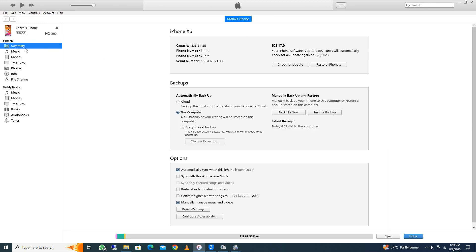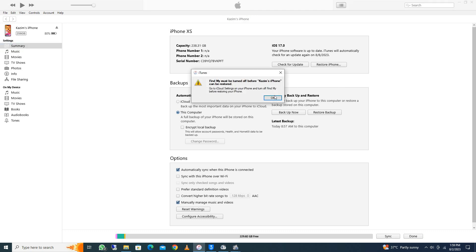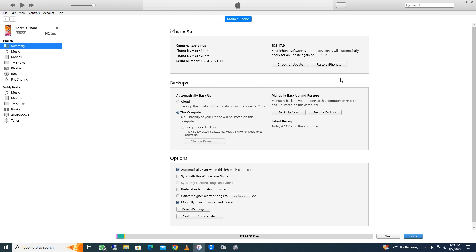Here you can see the details of my iPhone. To fix your iPhone, you need to click on 'Restore iPhone' — click here — and after the restore, your problem will be fixed. You need to click on 'Done' after this, and your problem should be fixed.